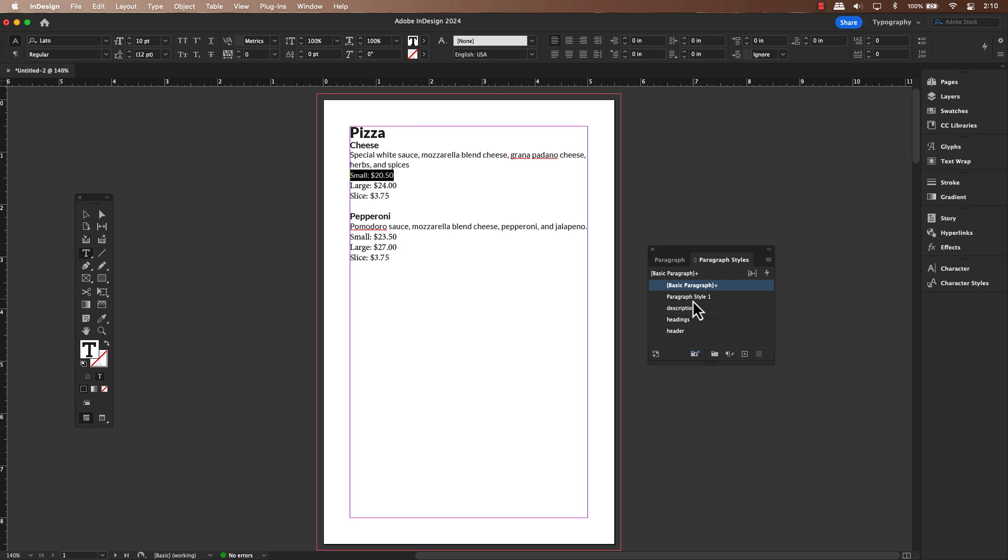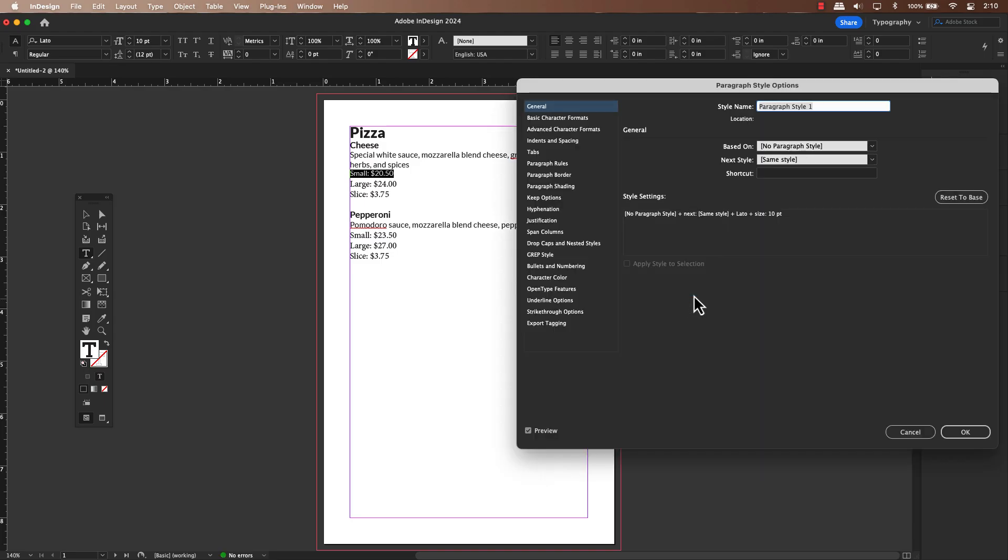To select this new paragraph style, double click on it. This will bring up a special dialog window called paragraph style options. Think of this as a control panel for this specific style.